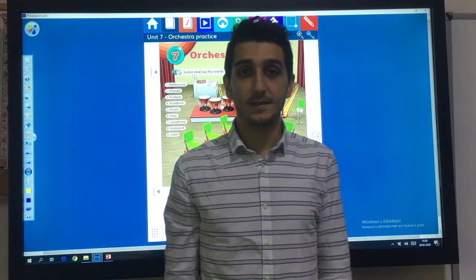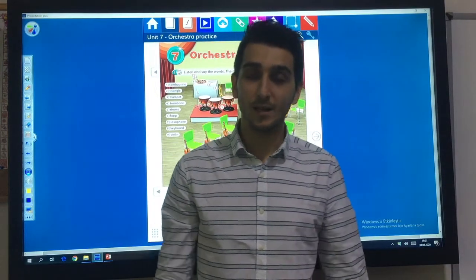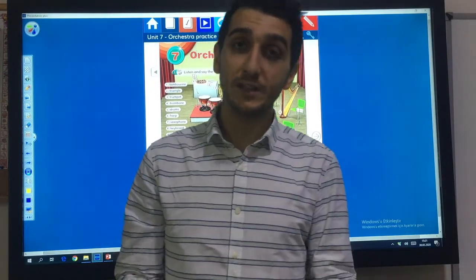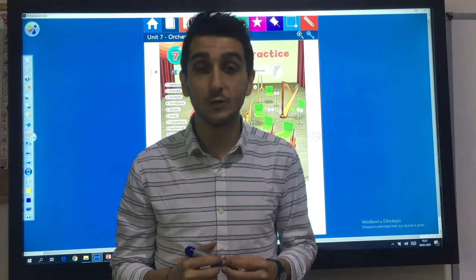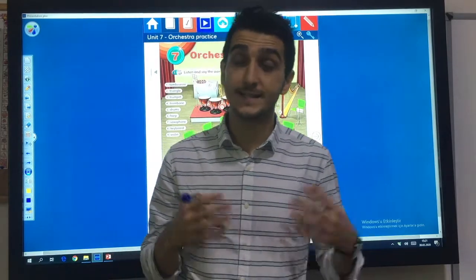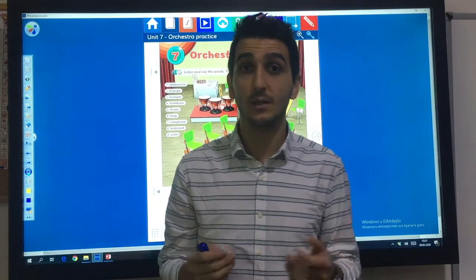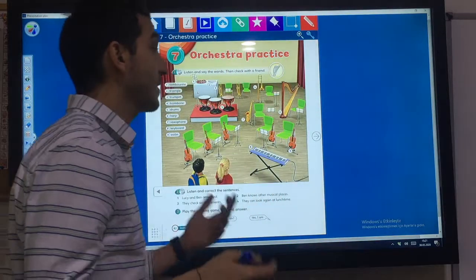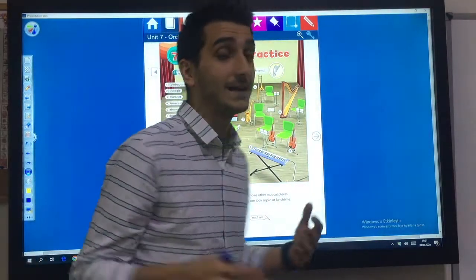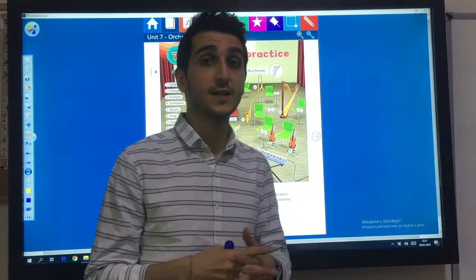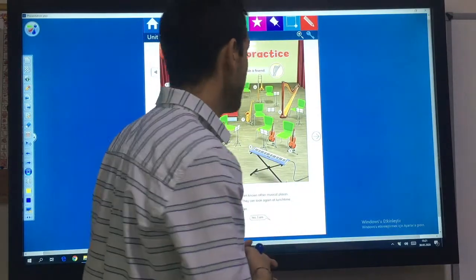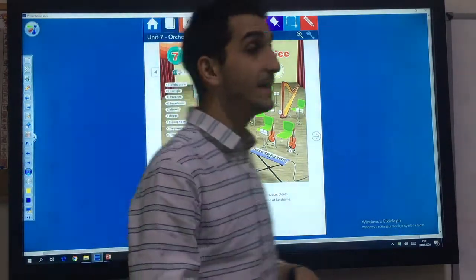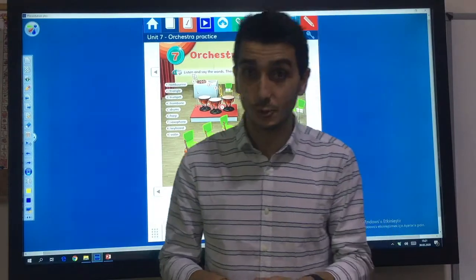Hi kids! Welcome back! Today we are going to start our new unit 7: Orchestra practice. Open your student's book page 82.